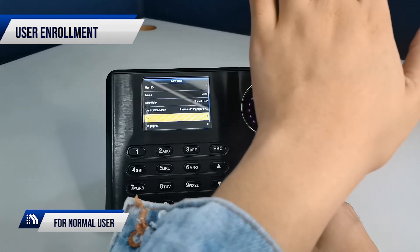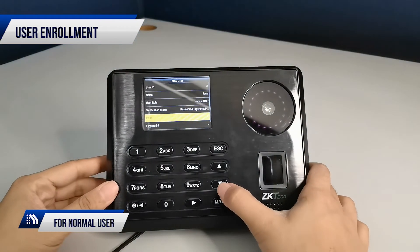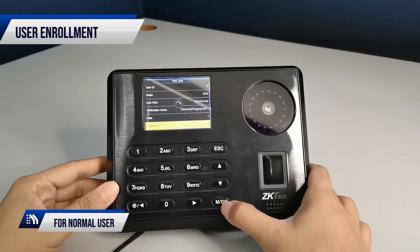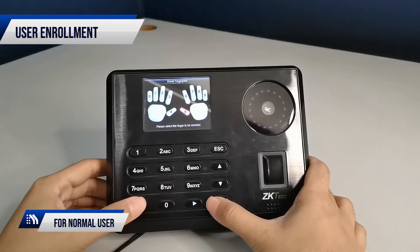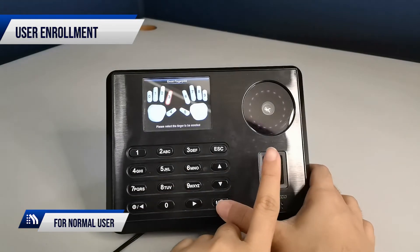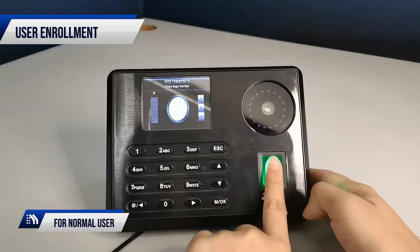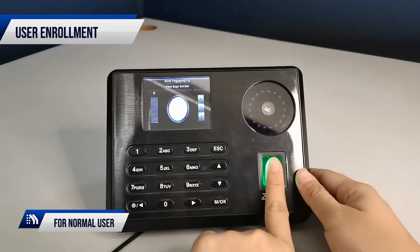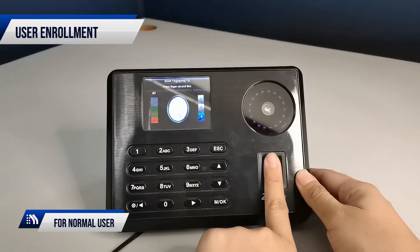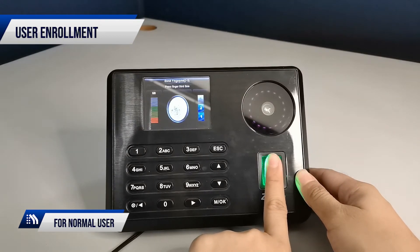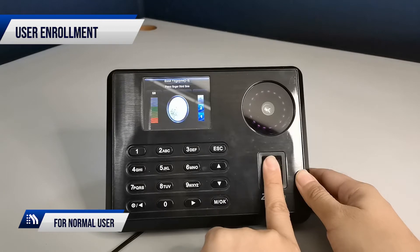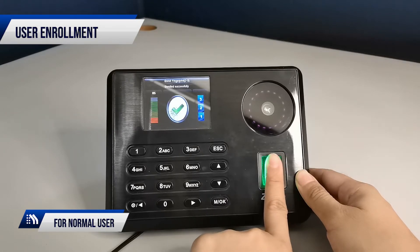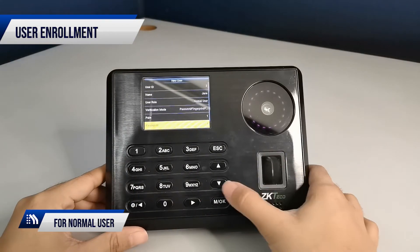Enroll your fingerprint three times, then enroll the user's password.